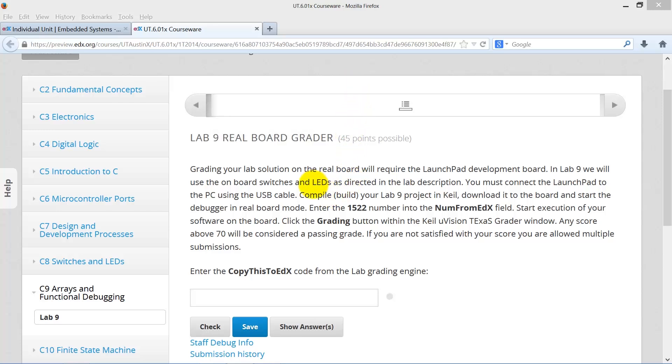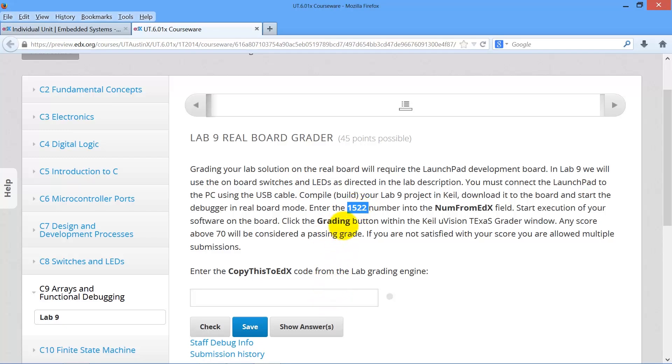Let me show you how to get a grade for the Lab 9 real board. We begin by copying the number out of edX. Your number will be different, but you're going to get a number at this spot. So I did a copy.